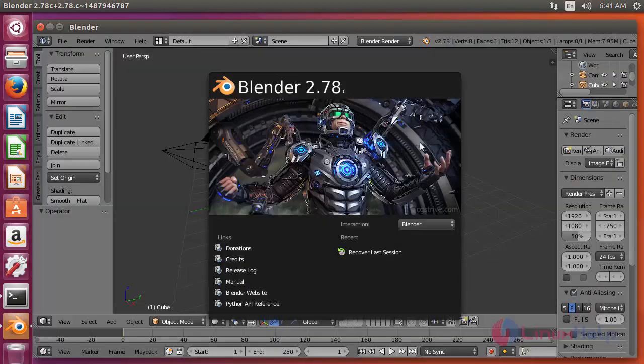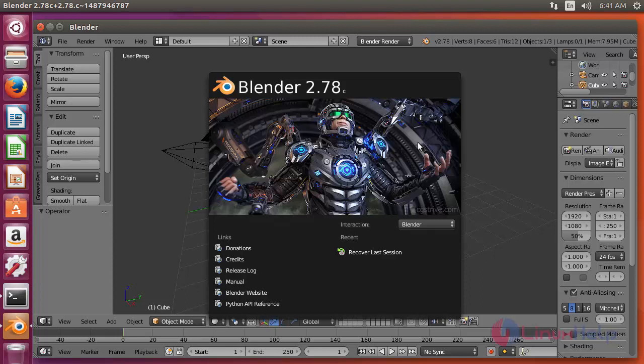Okay, that's it. Now Blender is ready to use. I hope this video can help you understand how to install Blender on Ubuntu 17.04. Thank you for watching.